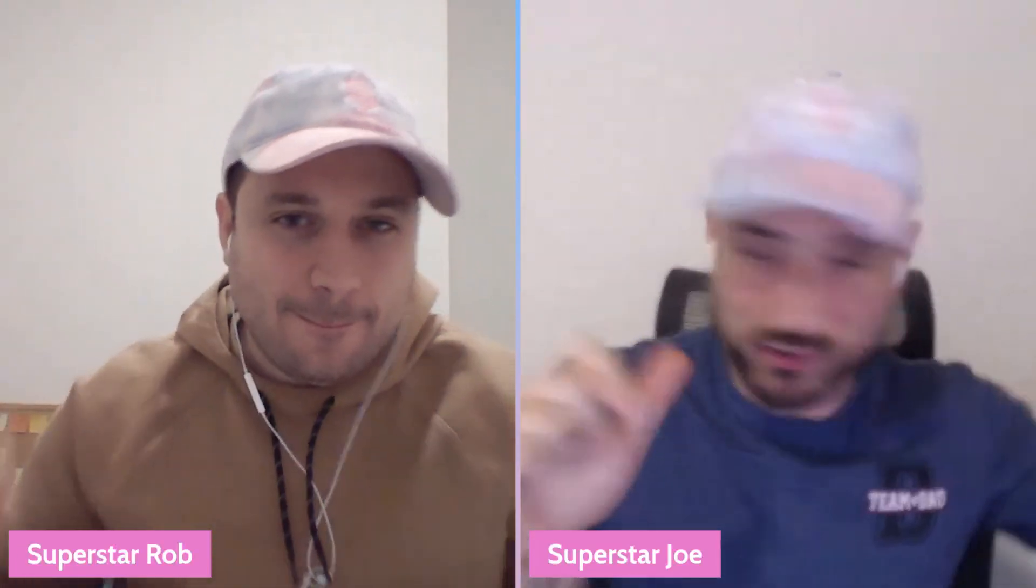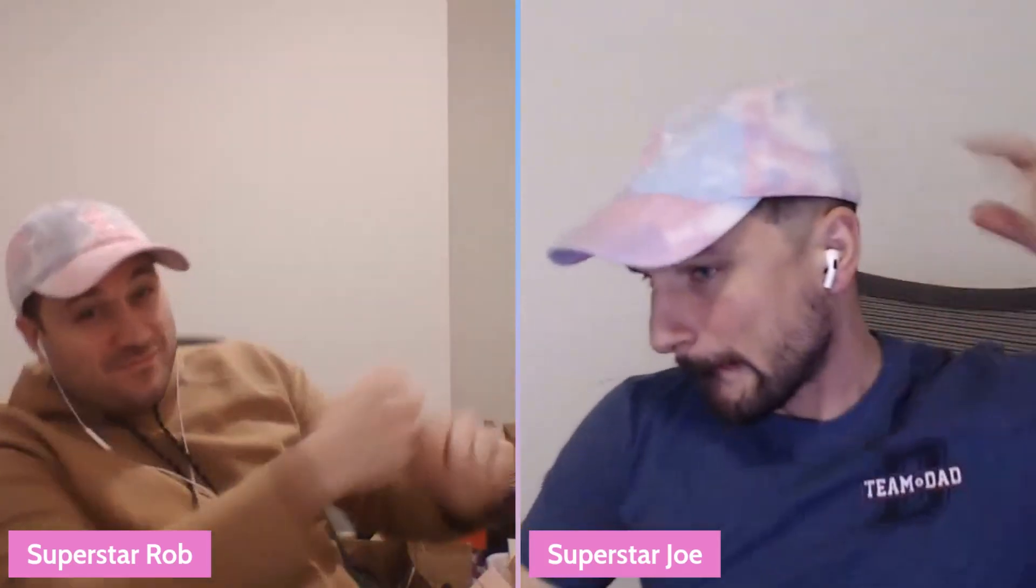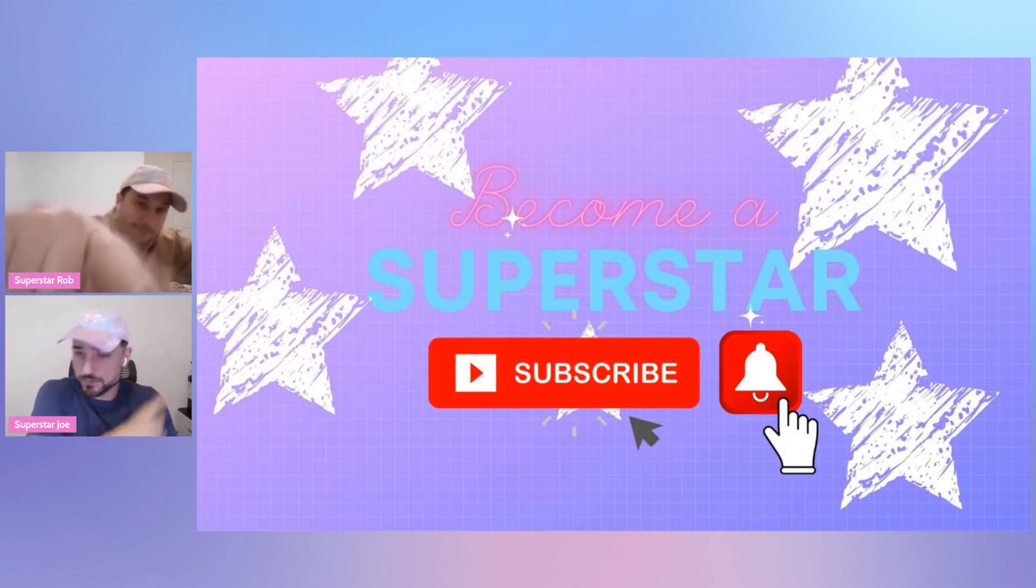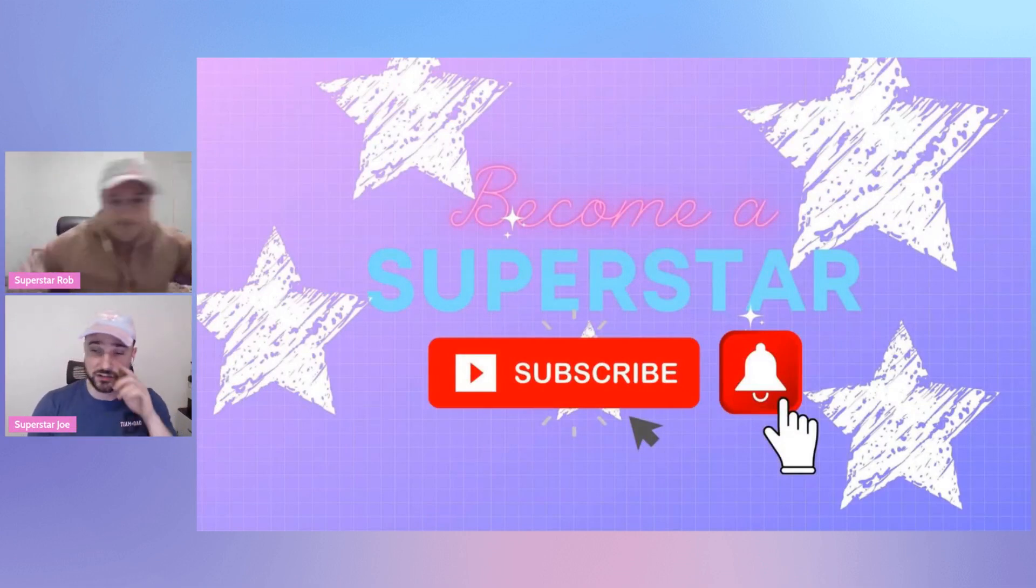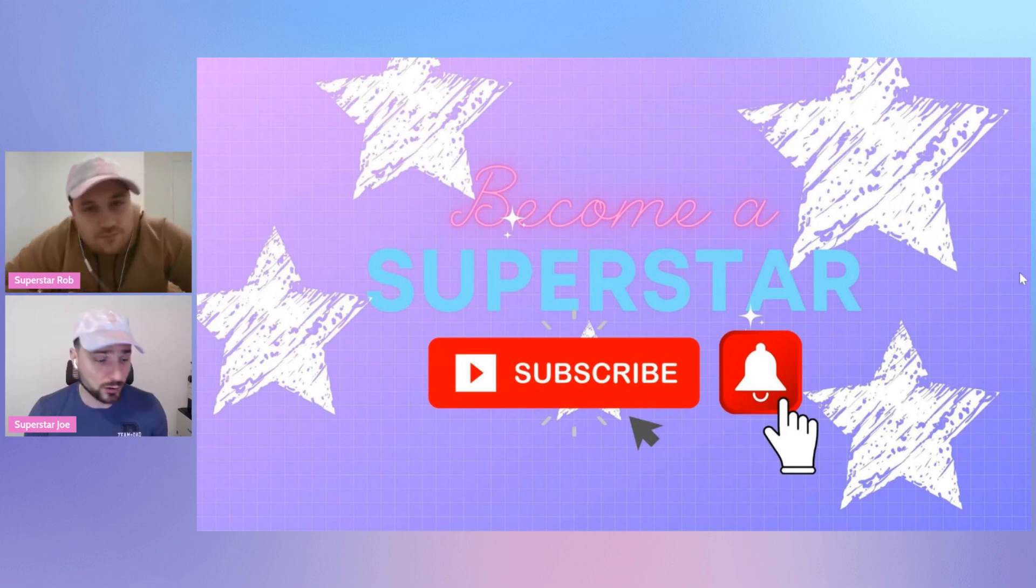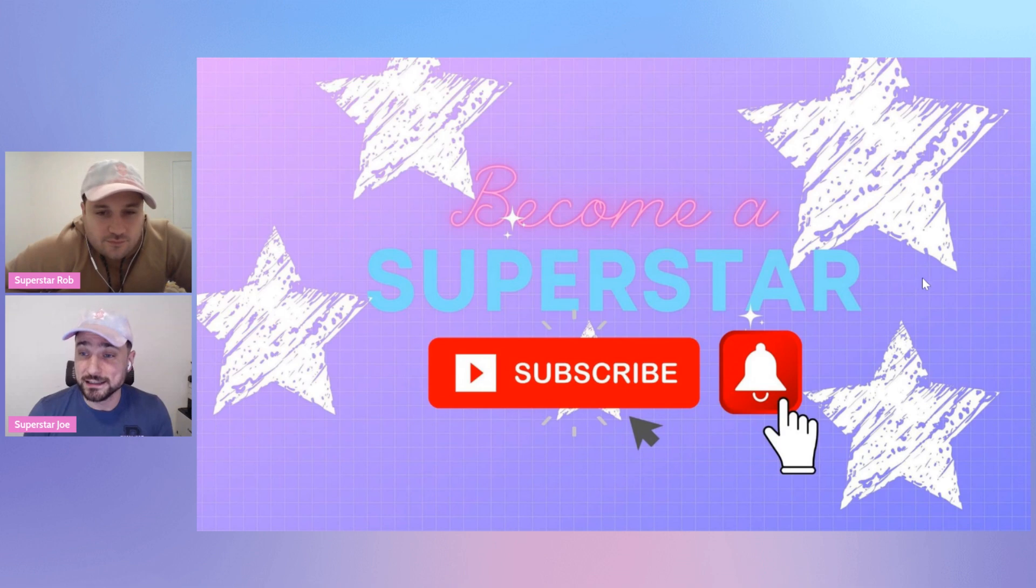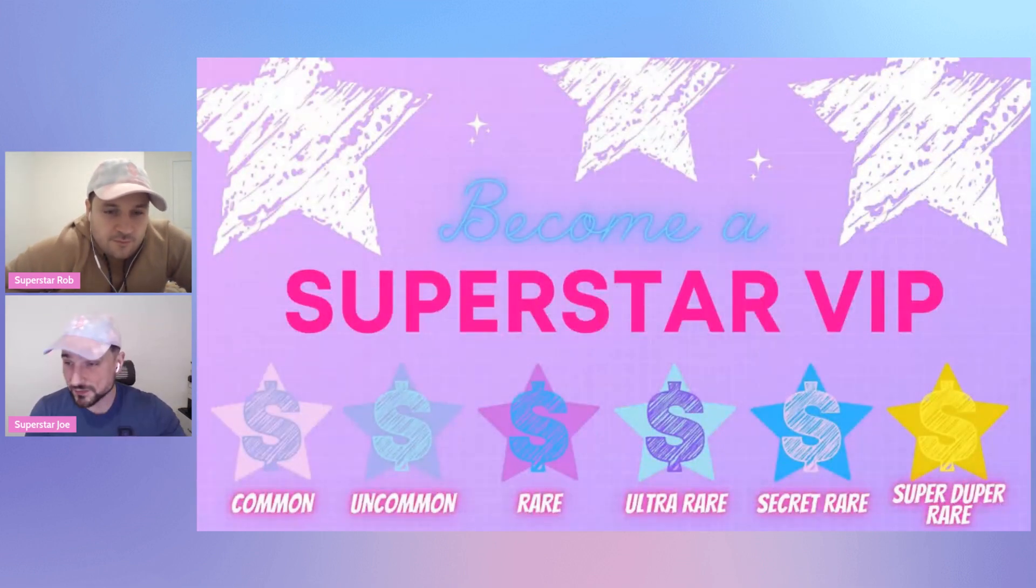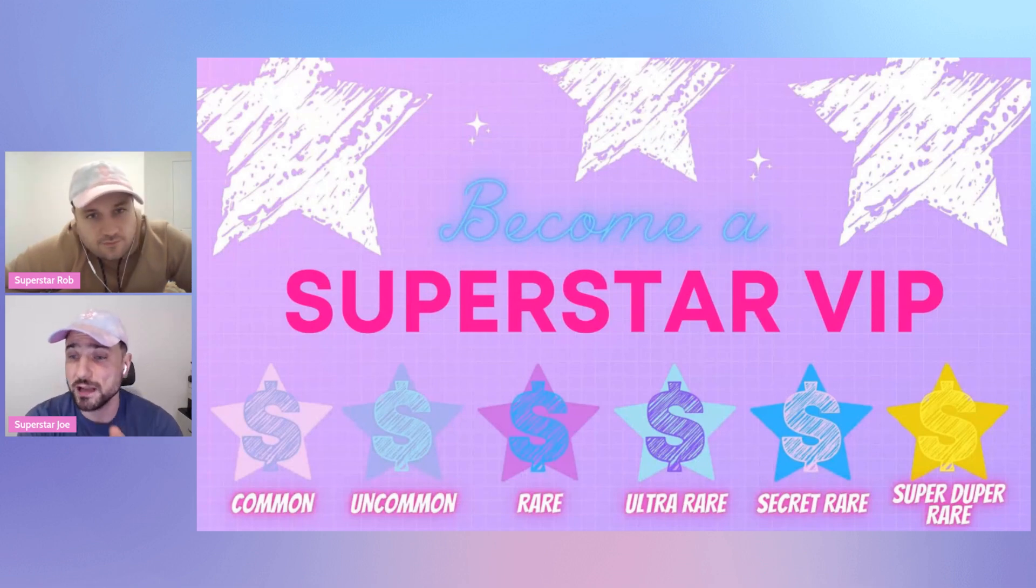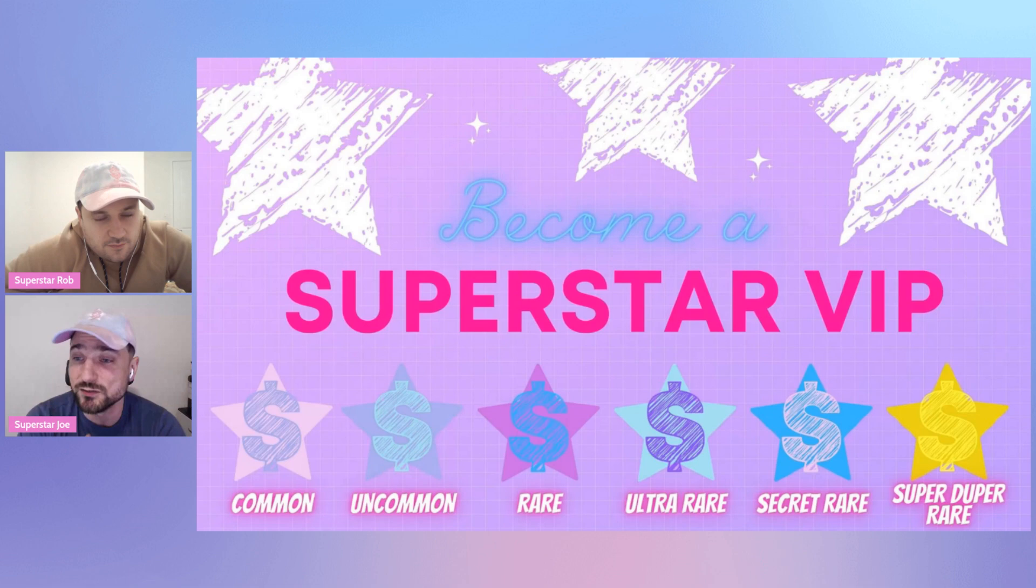What's good superstars, back with another Sorare video. You got Superstar Joe, you got Superstar Robin building. Guys, if you are new here, do not forget to become a superstar, smash the subscribe button down below, hit the bell notification so you know whenever we're posting a Sorare video. We're going through our team, trying to upgrade it and make it into the best fantasy team around. You can also become a superstar VIP for $2.99 a month. We give away a star in the universe every single month.